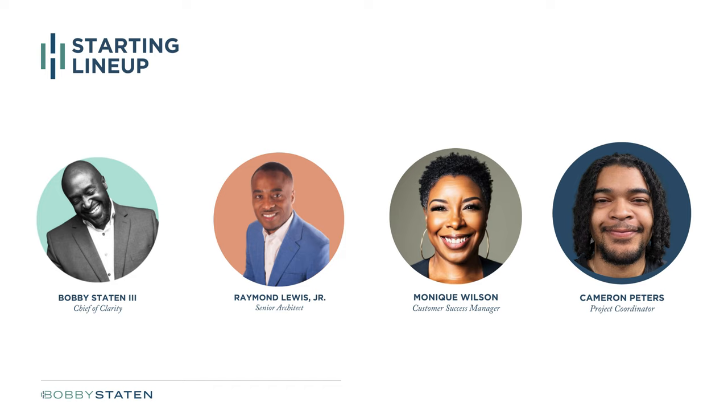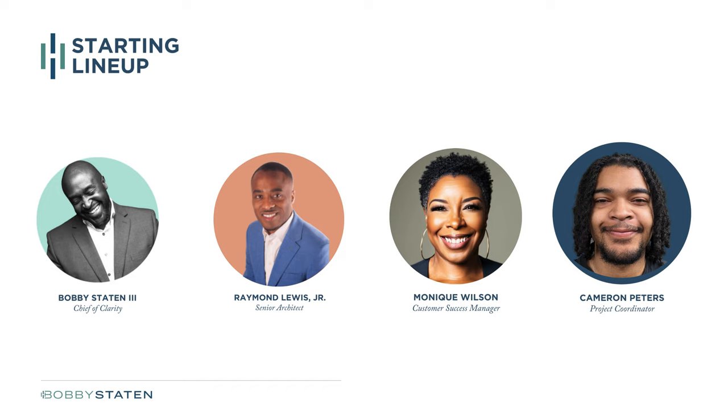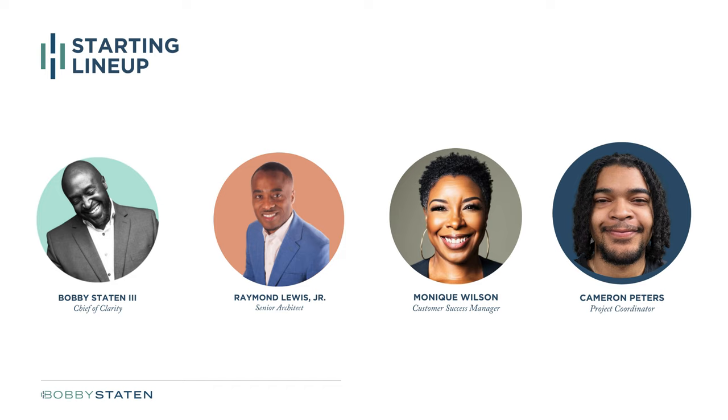This is our starting lineup. My name is Bobby Staten III. I am the chief of clarity here at Staten & Co. I have over 20 years of project management experience. Twelve of those years has been rooted deeply in IT. I would love to hand it over to Raymond to introduce himself.